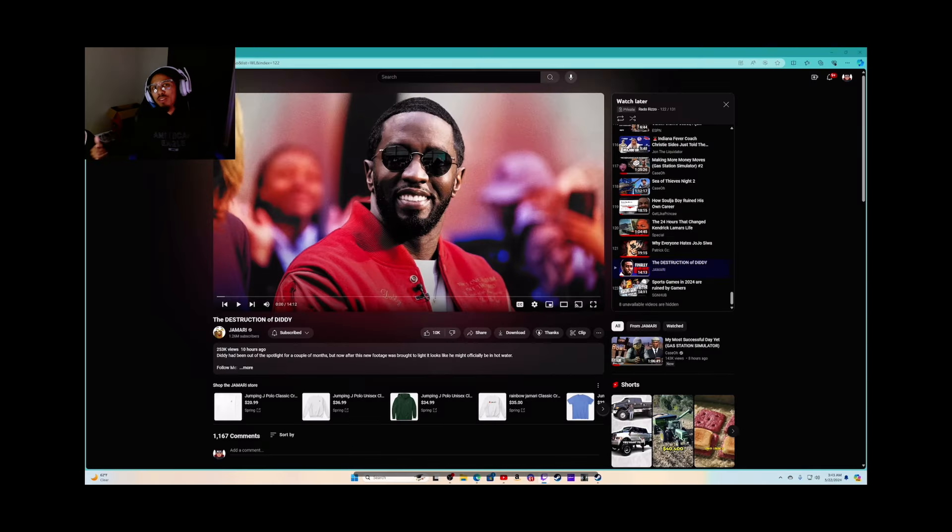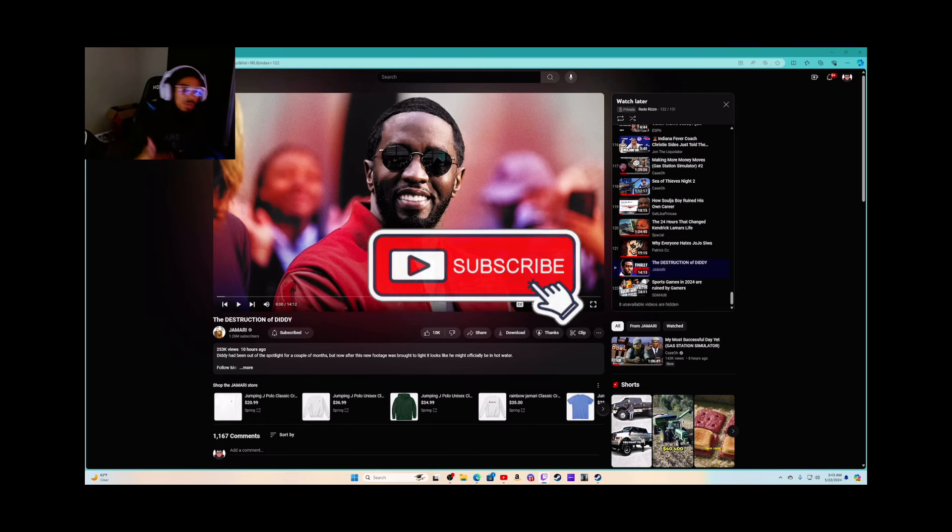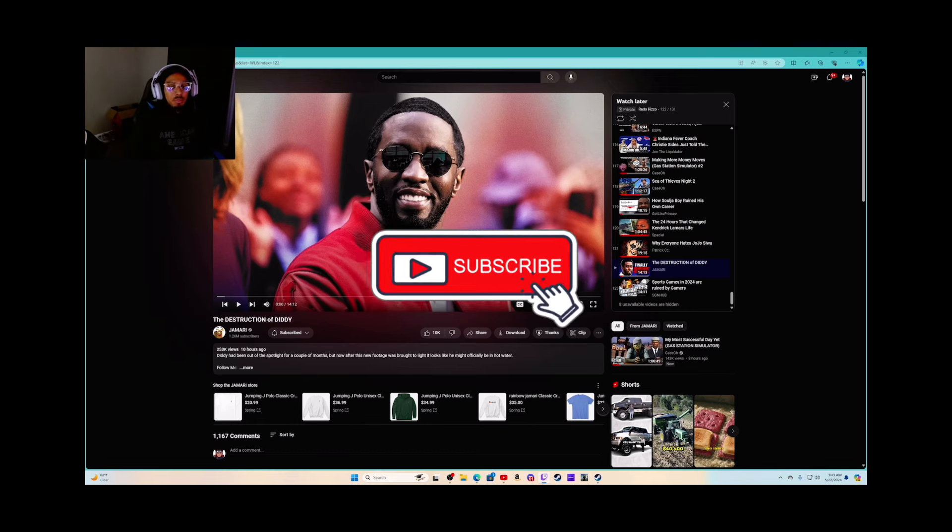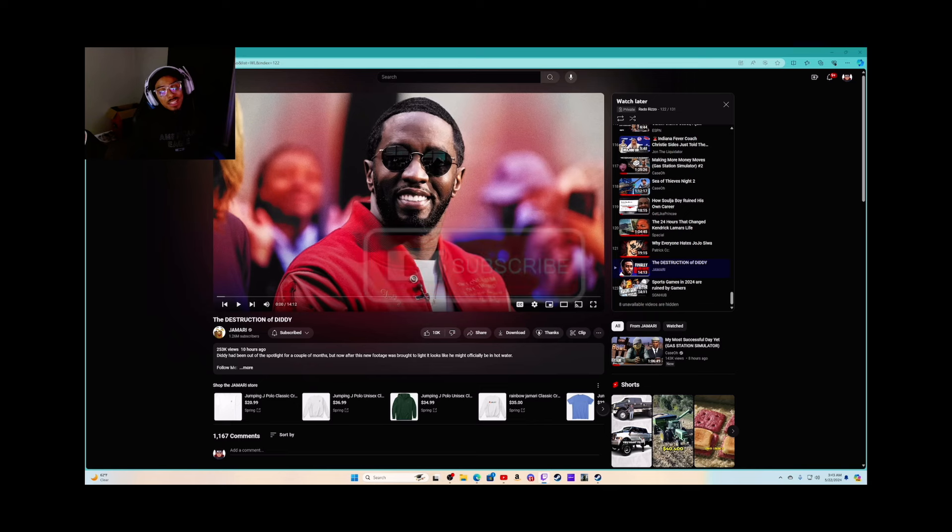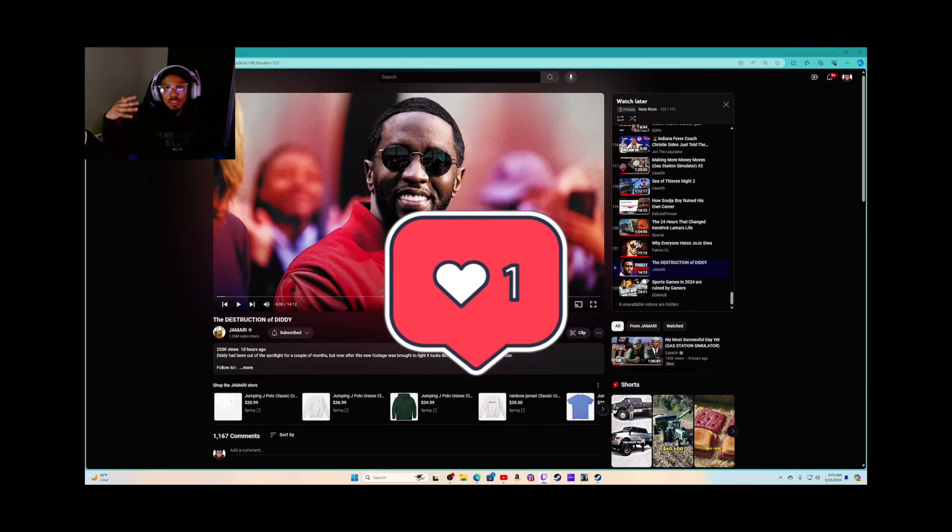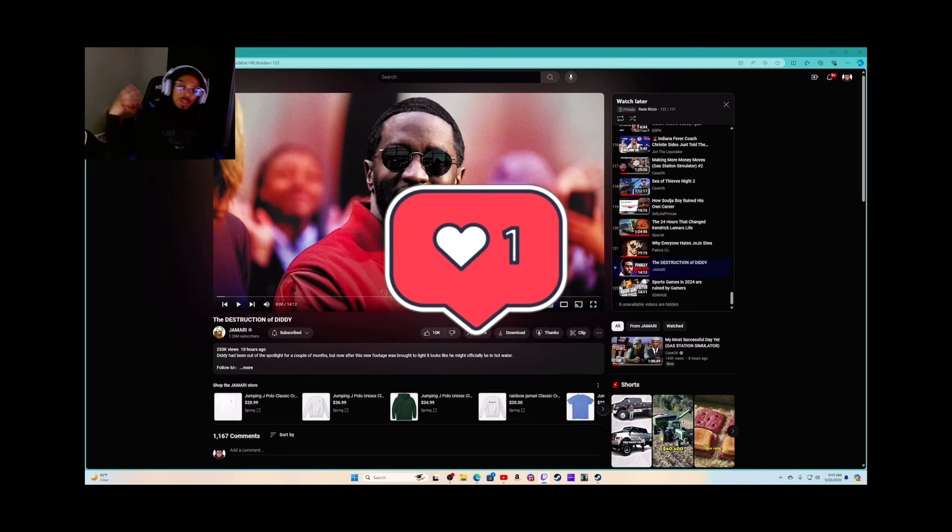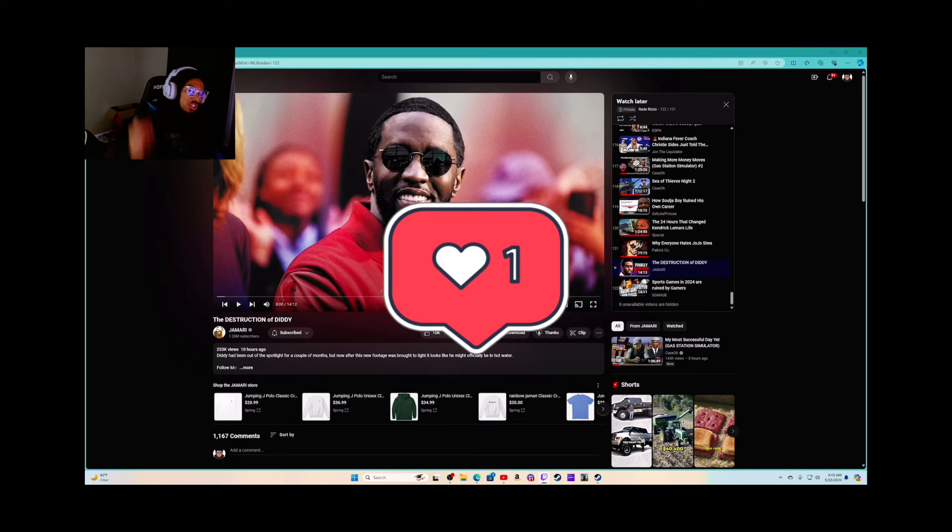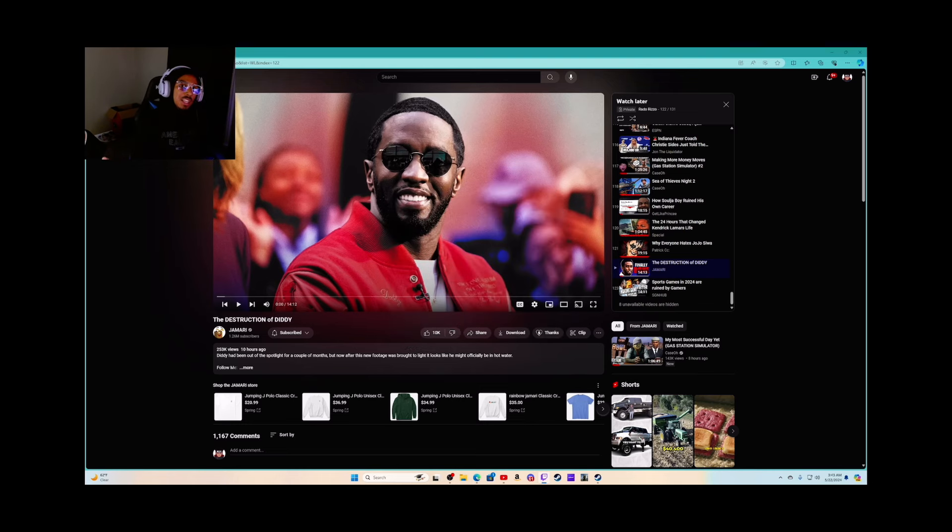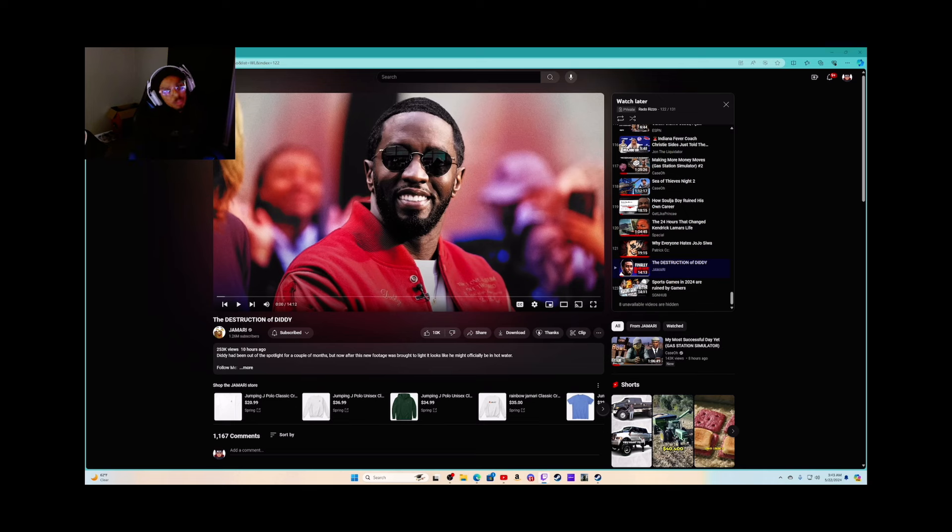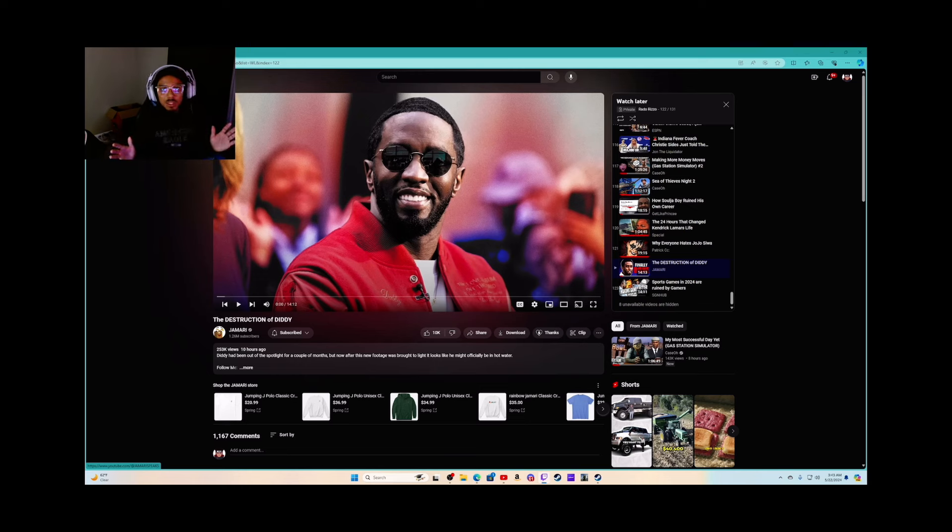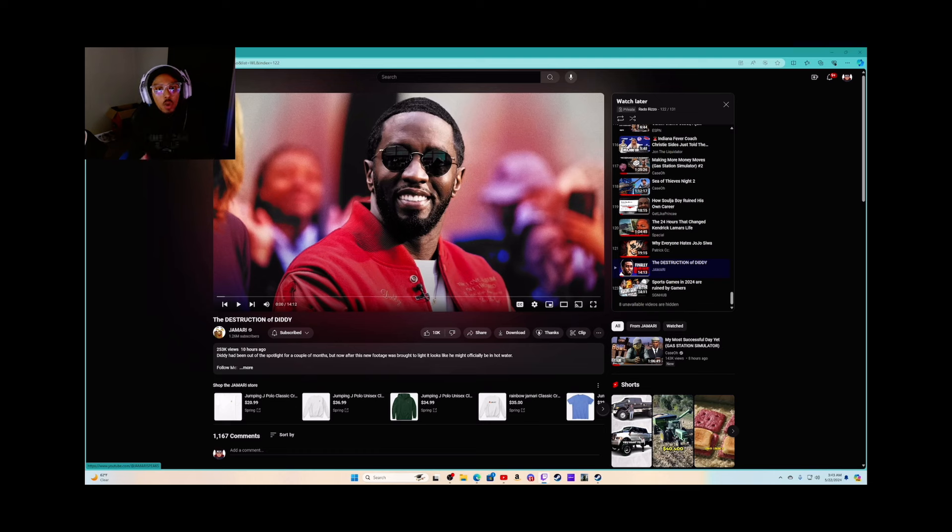What's up everybody, it's your boy Rado Rizzo, the Shadow Kangaroo, the Hidden Village, and I'm finally back. I'm healthy, back to streaming. Today we're going to be reacting to the destruction of P Diddy. This is courtesy of Jamari, make sure you check out his page and subscribe to him. I'm just reacting to it, so give him his flowers. That's Jamari, make sure you subscribe to him.